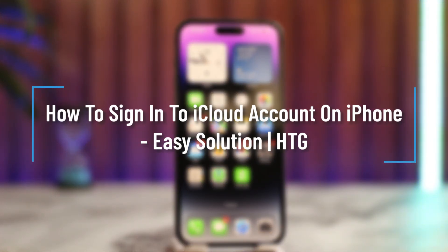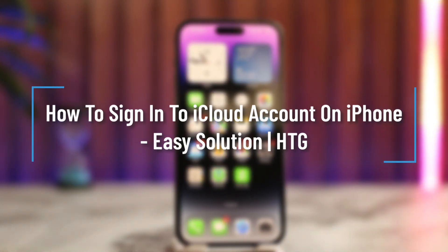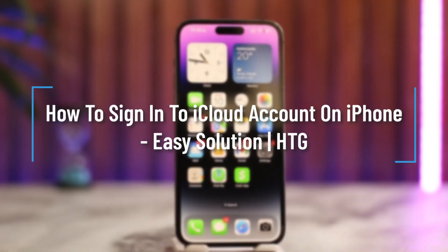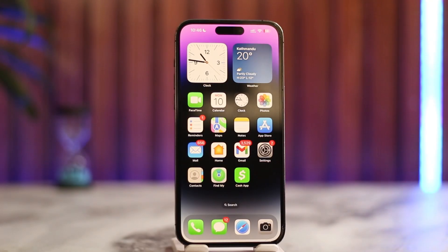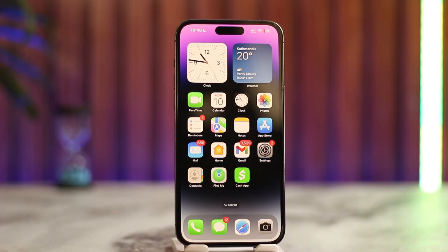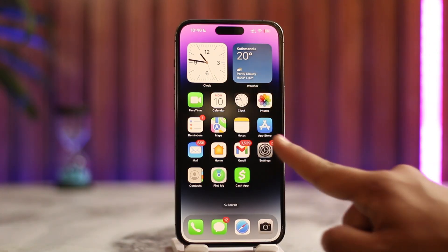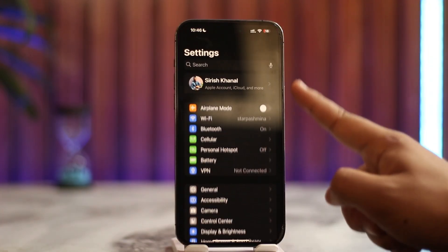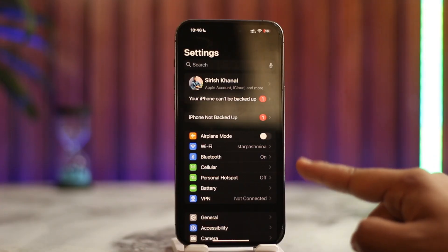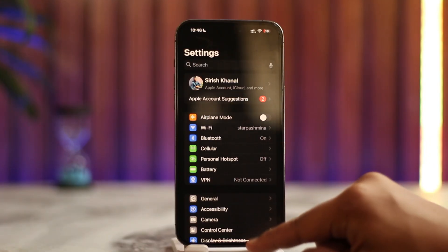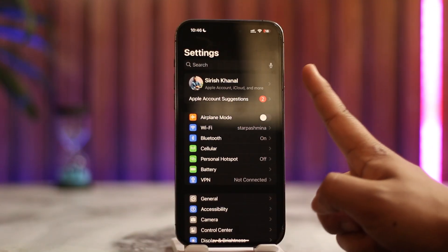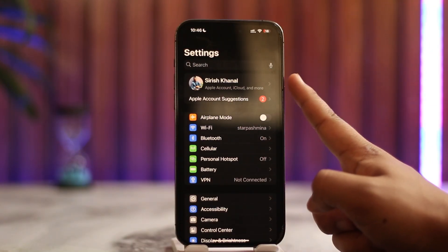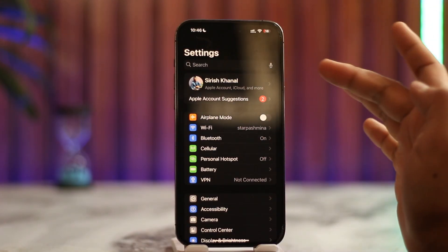I'll show you how to sign in to your iCloud account on iPhone. If you want to sign in, first it depends on where you're trying to sign in. If you're trying to sign in on the iPhone itself via the Settings app, normally when you open up your Settings app, you'll find the option that says Sign in to Apple ID.